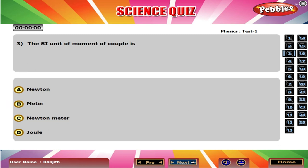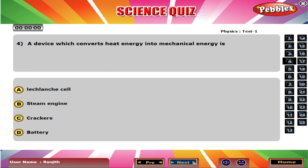The SI unit of moment of couple is C Newton meter. A device which converts heat energy into mechanical energy is B Steam engine.